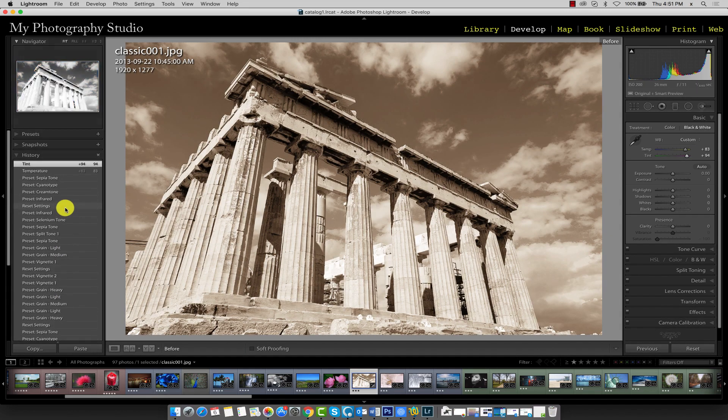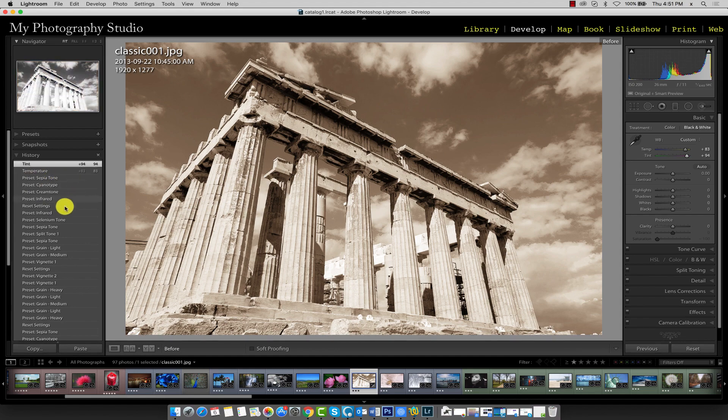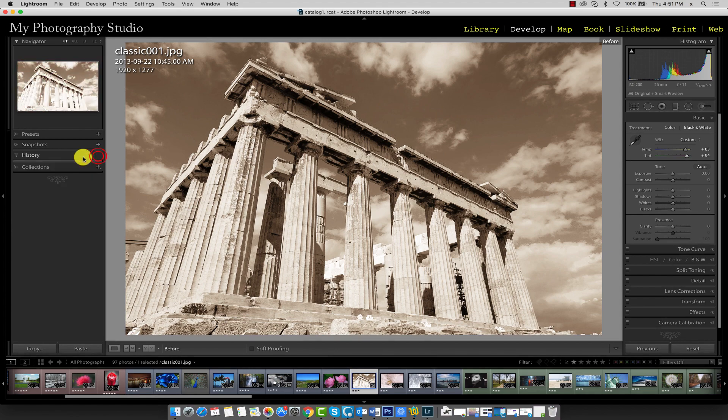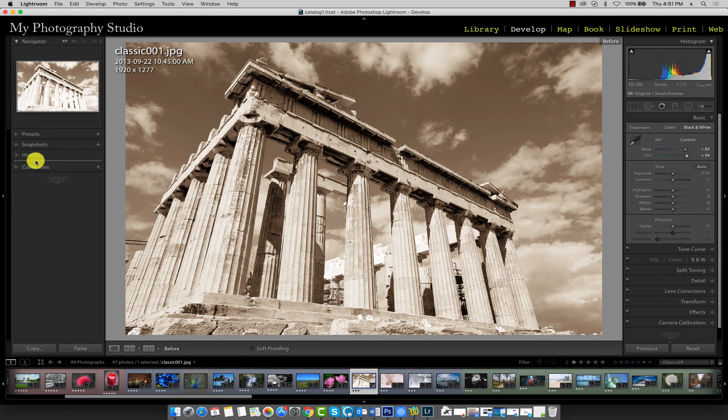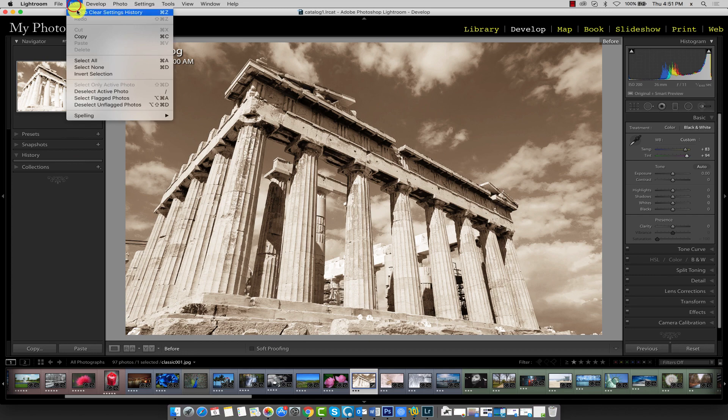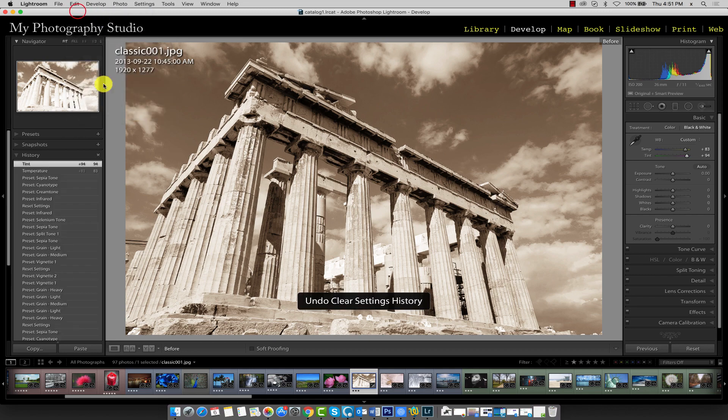If you'd like to clear all the items in your History panel, click this X over here and you can see that all your history is now erased. If you ever do that accidentally, remember you can always use the Edit Undo option to bring your history back.